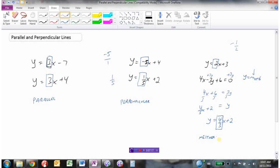So when comparing two lines written in y equals mx plus b form, we can very quickly tell if they're parallel or perpendicular. If they're not in y equals mx plus b form, we might have to do a little bit of algebra to convert the equation to slope-intercept form. And then we can quickly tell — in this case, they were neither.